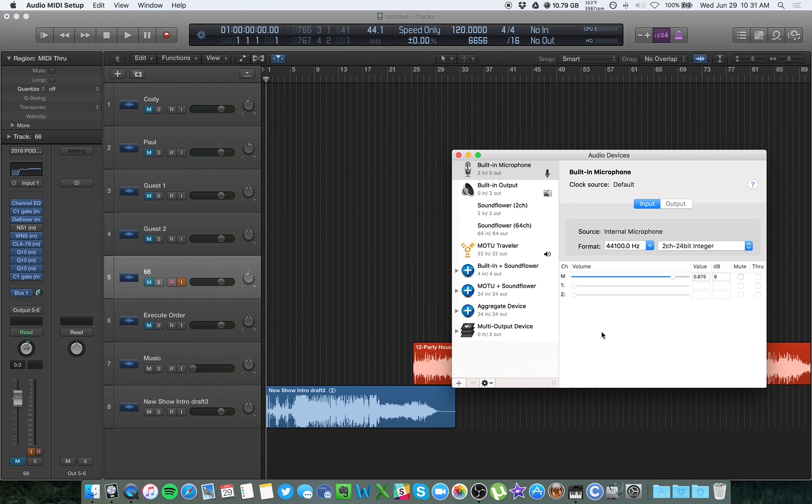For example, I have a MOTU interface. It's got eight inputs, eight outputs, and that's basically what I'm using. But either way, that device is going to get combined with Soundflower and you're going to be able to use them simultaneously.